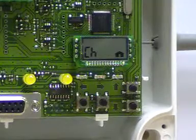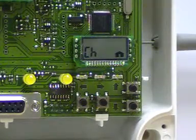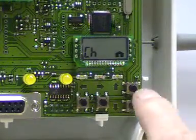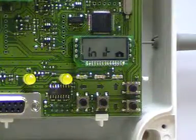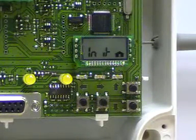Now we need to write these new settings into the translator's memory. Press down and you see the word INIT which means initialize.